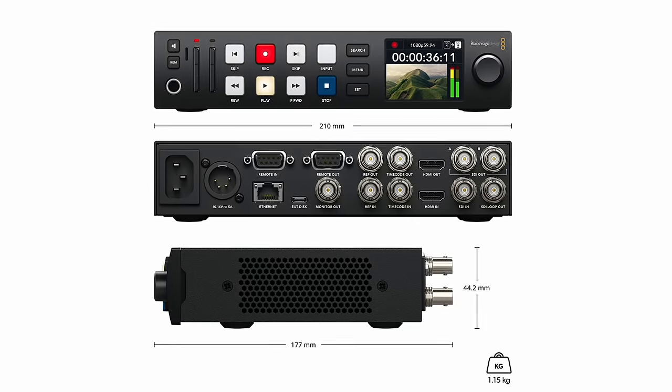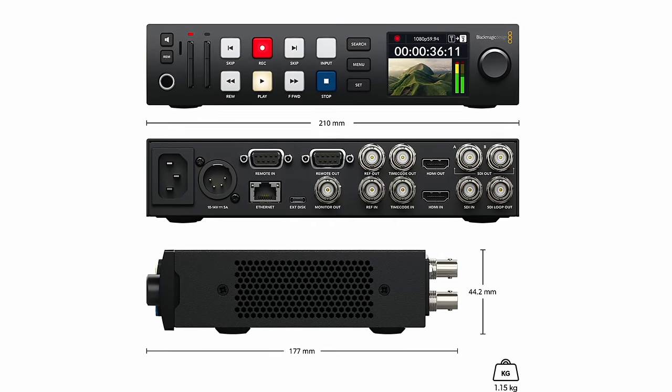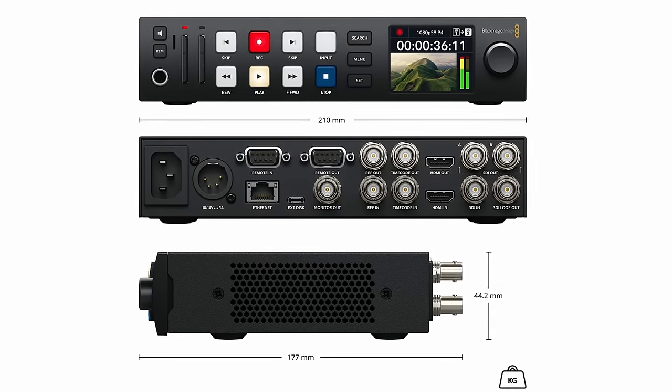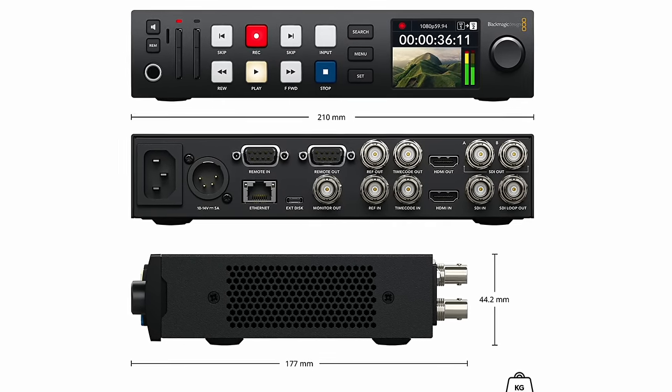If you're going to be working with live editable graphics, things that need to be updated in real time, things like lower thirds or in this case a score bug, you're going to need an Ultra Studio. Even though the HyperDeck does have key and fill output, it's not really a workflow that can be done fast. You have to change the graphic in your editing software, render out that file with an alpha channel, put it on an SD card, put it in the HyperDeck, and then hit play.